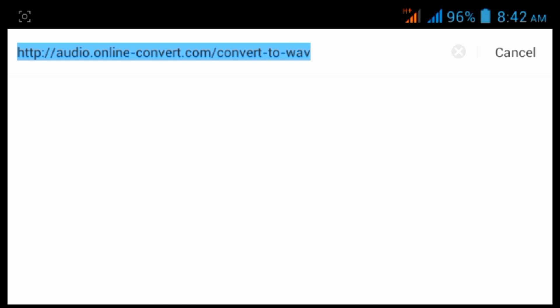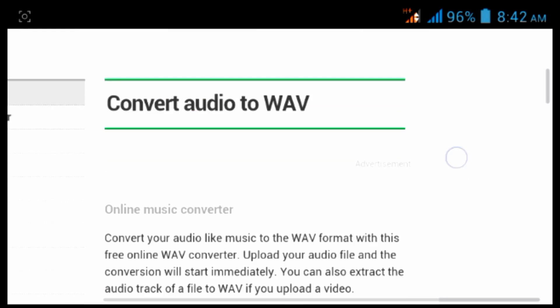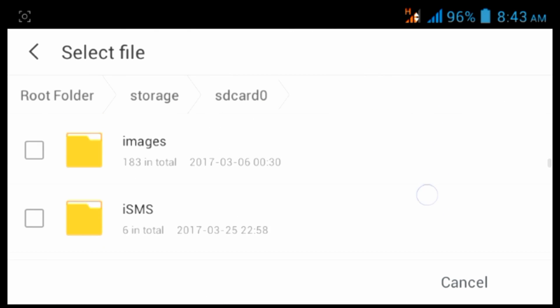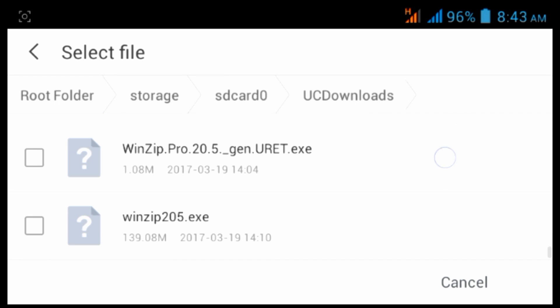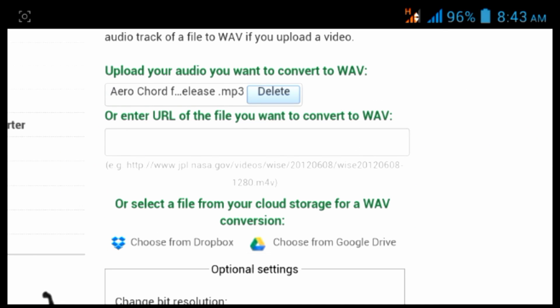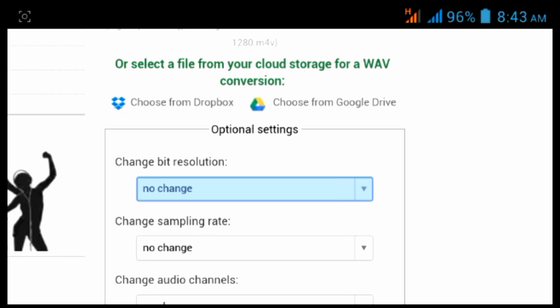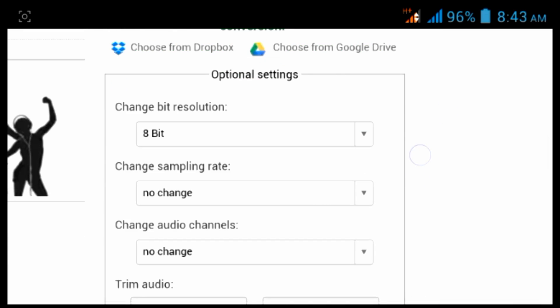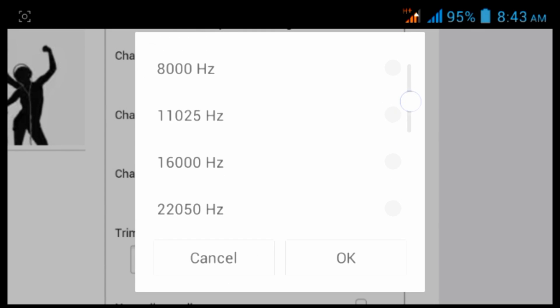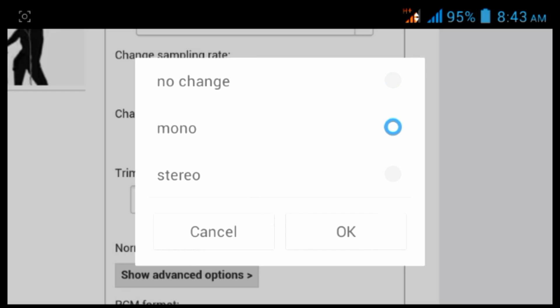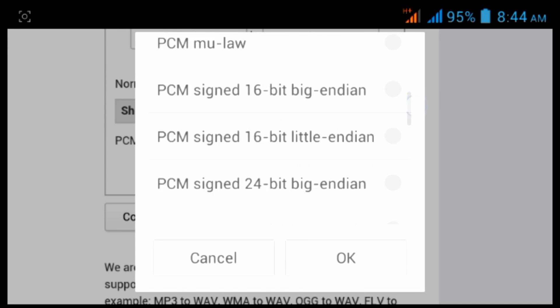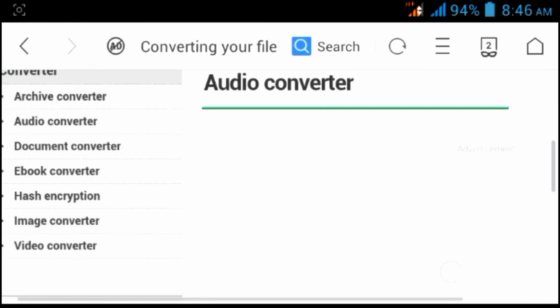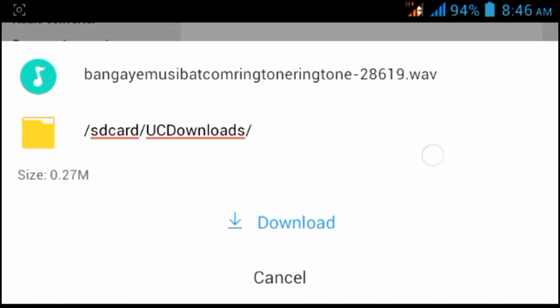Enter this URL in your browser and click on the file and select the audio that you have to play in Arduino. Here you have to select 8 bit. Change sampling rate to 16000 Hz. Change channel to mono. Click on advanced option and change PCM format to unsigned 8 bit. Click on convert. Now click direct download link to download the audio.